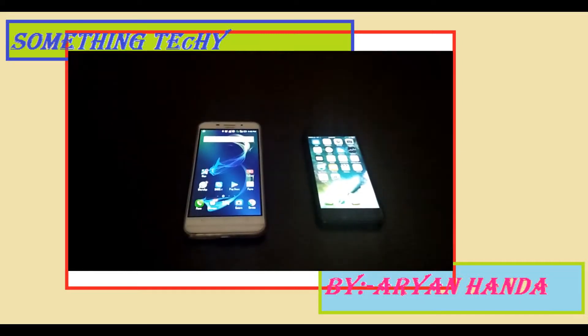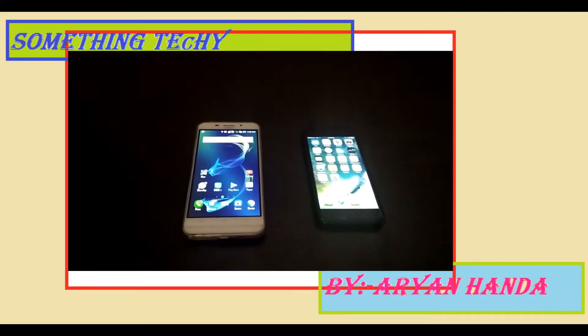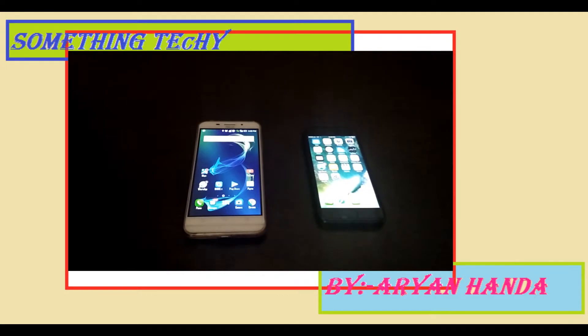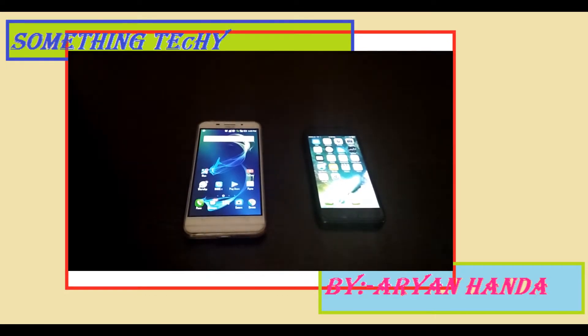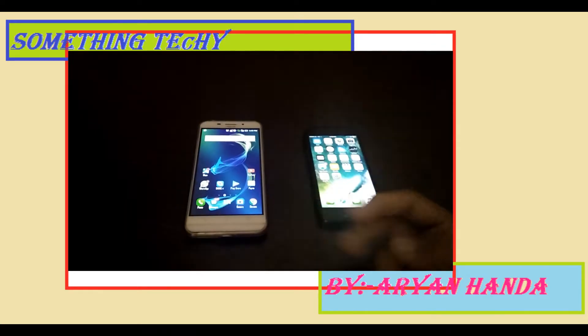Yo what's up guys, this is Aaron Honda from Something Techy and now I'm back with a new video of the comparison between Google Assistant and Siri. So let's begin a new video.